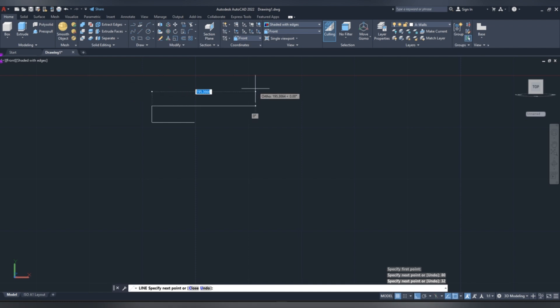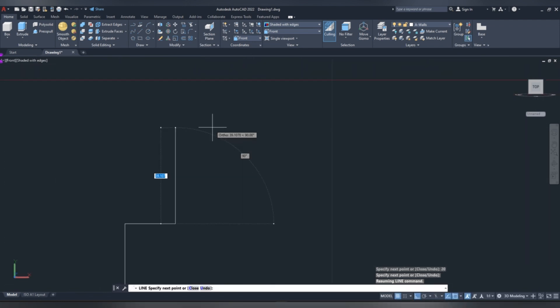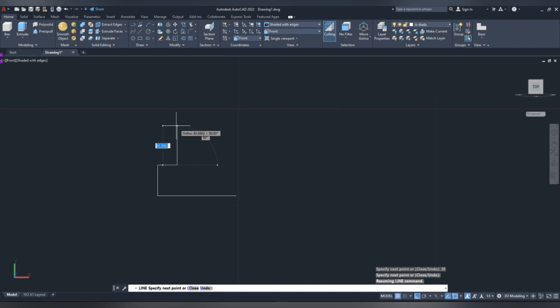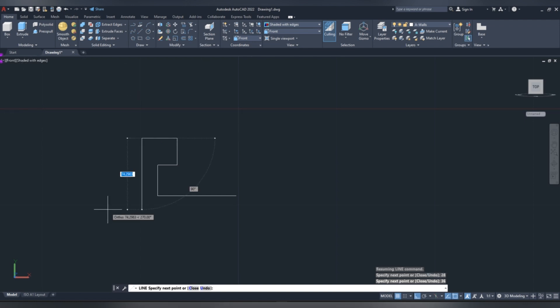Drag it horizontal 20 mm, drag it upwards 28 mm, drag it to the left 36 mm, drag it downwards 82 mm.